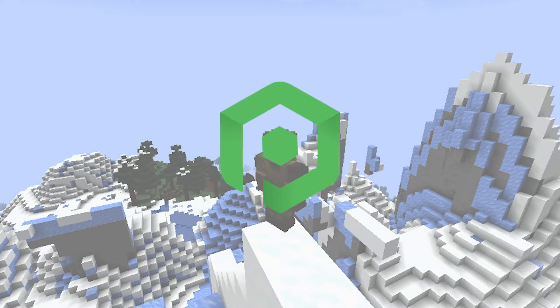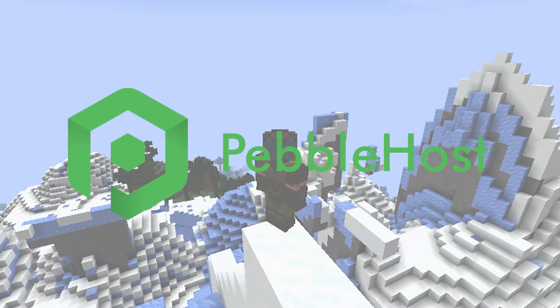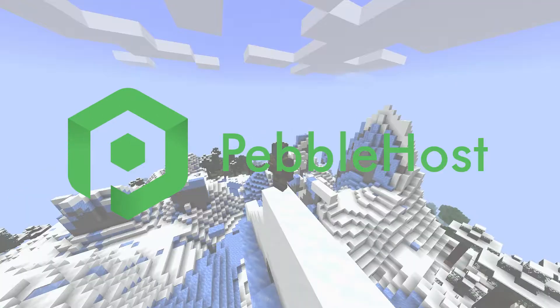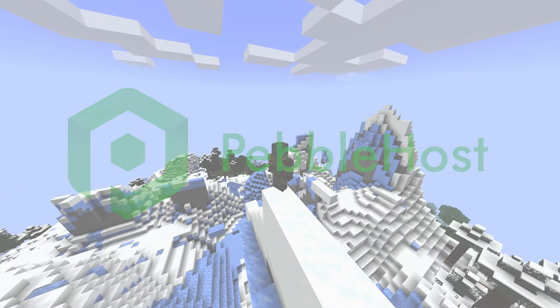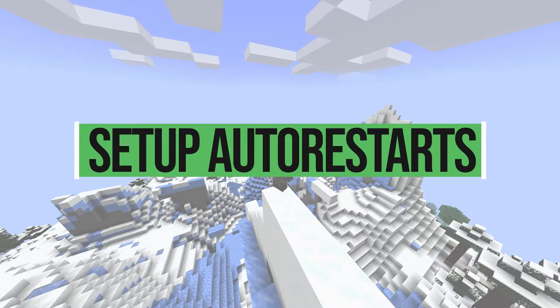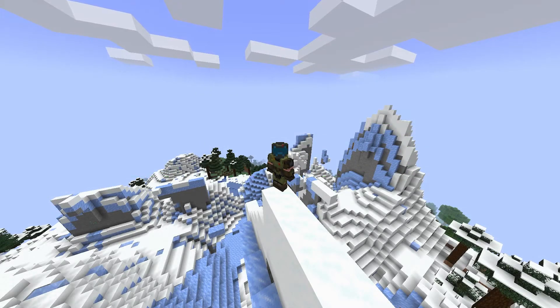Hi and thanks for choosing Pebblehost. In today's video, I'm going to show you how to set up auto restarts for your Minecraft server. What this means is you can set it so that every two hours your server will restart.